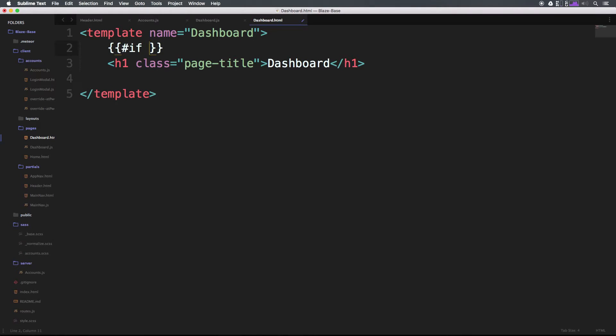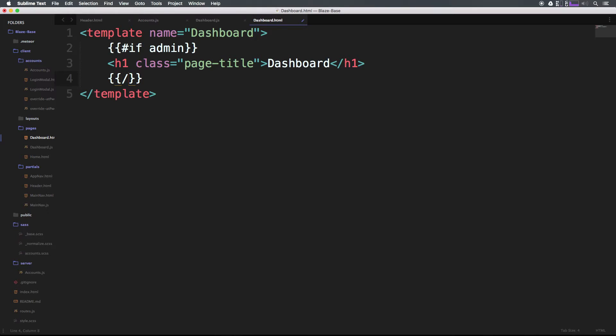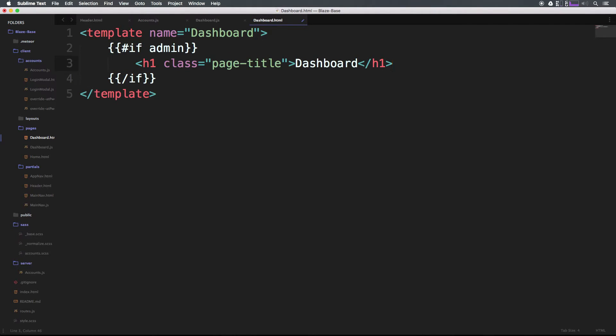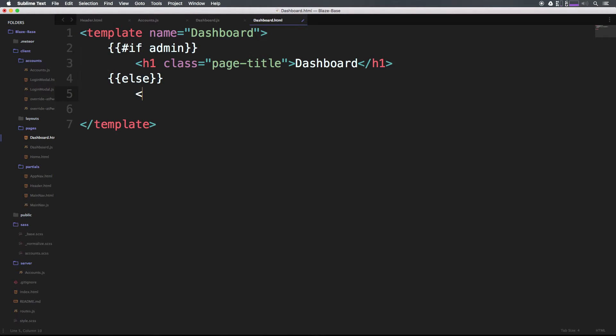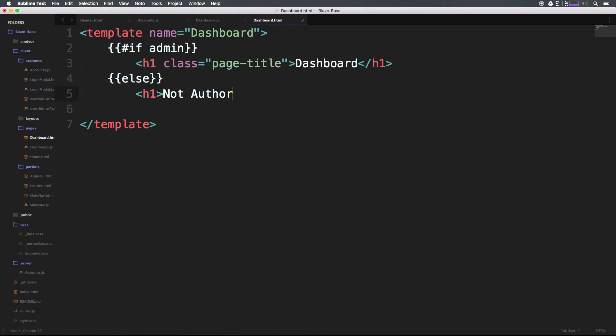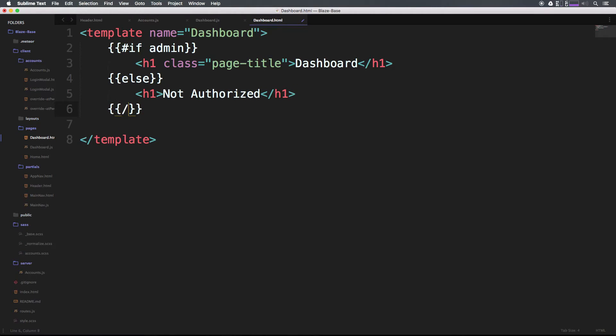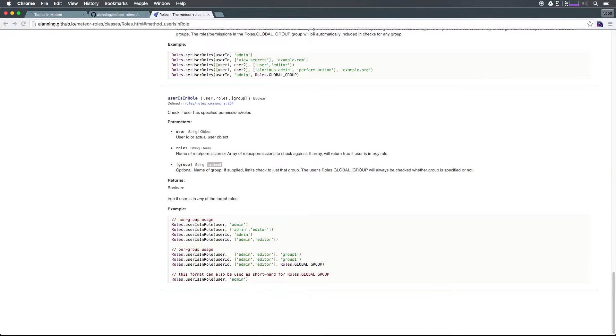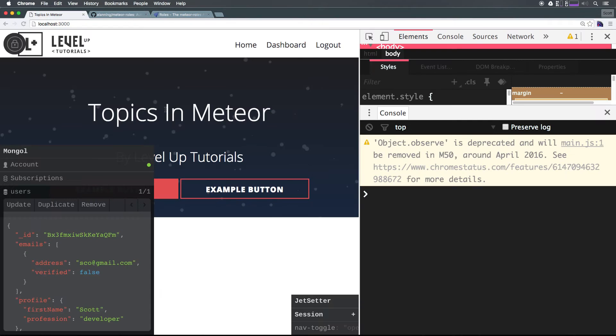If they are an admin, we would like to show them this entire dashboard page, of which there isn't anything other than just a dashboard header. Actually, let's do an else here. We can say else, give them an h1 and say 'not authorized'. Let's end this if and save.